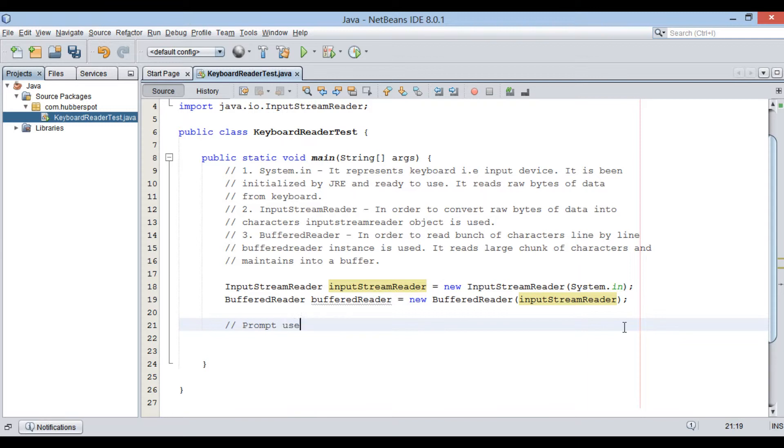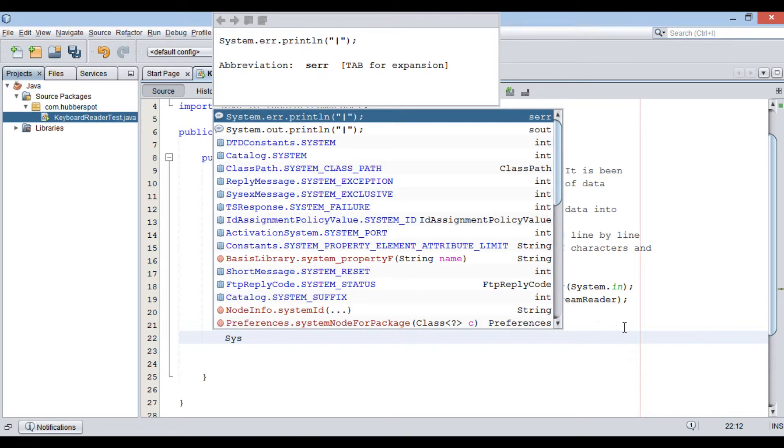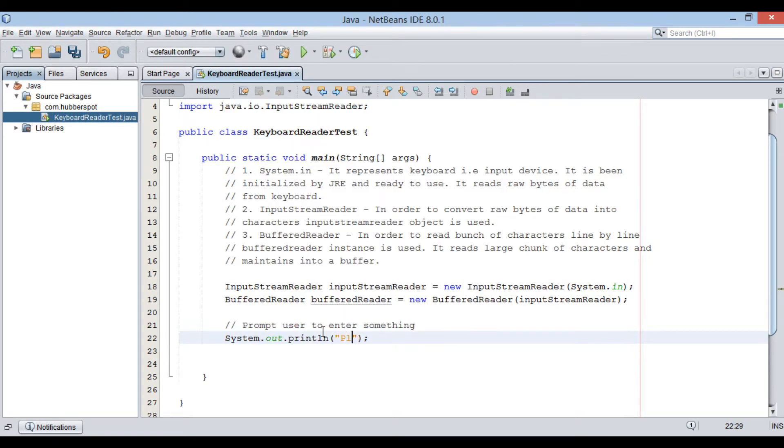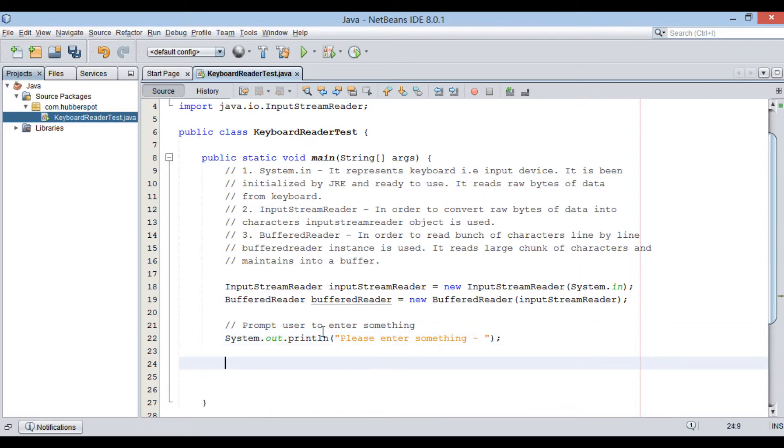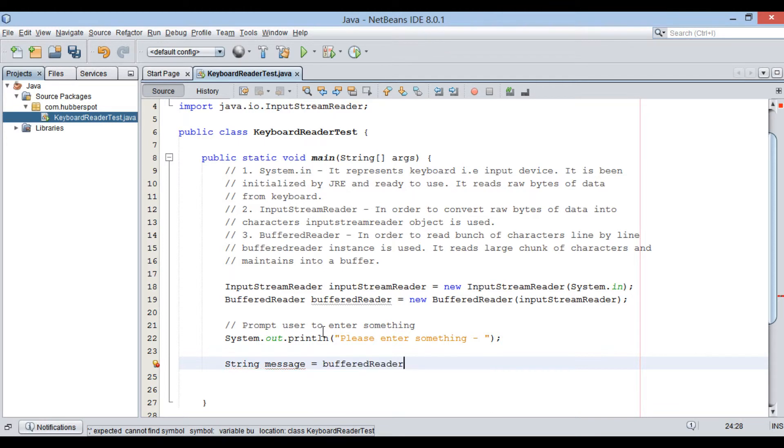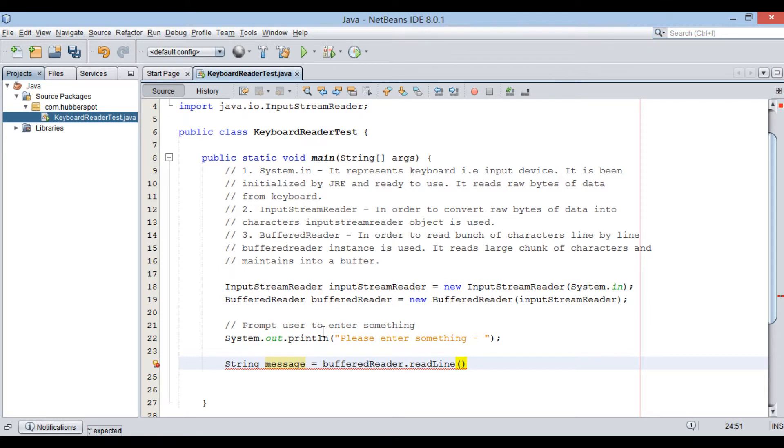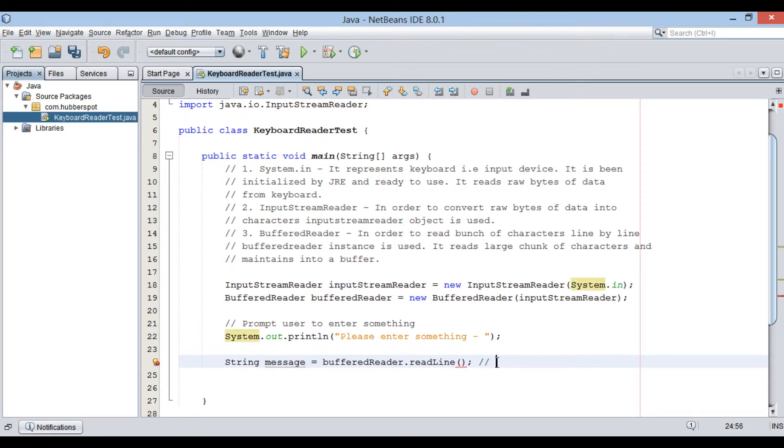Let's prompt user to enter something from keyboard. Let's store user input into a string variable by name message. BufferedReader has a method by name readLine which reads user input line by line.